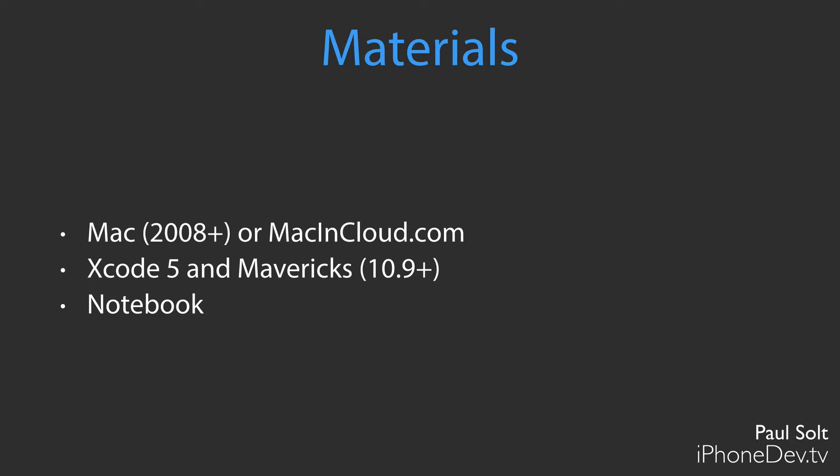We'll be using Xcode 5 and Mavericks, which is the latest version of the operating system for Mac. That's 10.9. You can get by with Mountain Lion if you have other software that doesn't work well with Mavericks, but I highly recommend staying on the latest version of the operating system with Xcode 5.